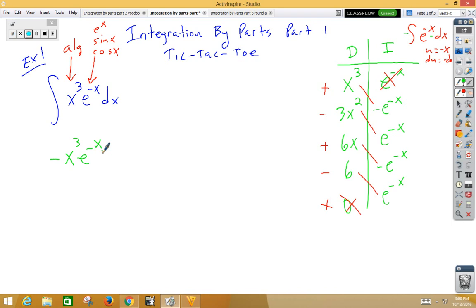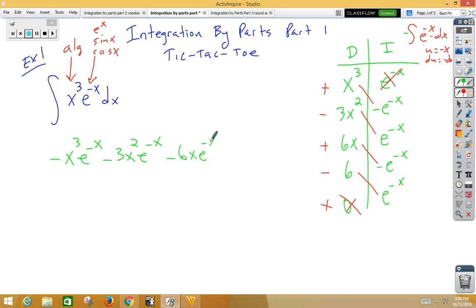The second term would be negative 3x squared e to the negative x. The third term is negative 6x e to the negative x. The fourth term is negative 6 e to the negative x, plus C.